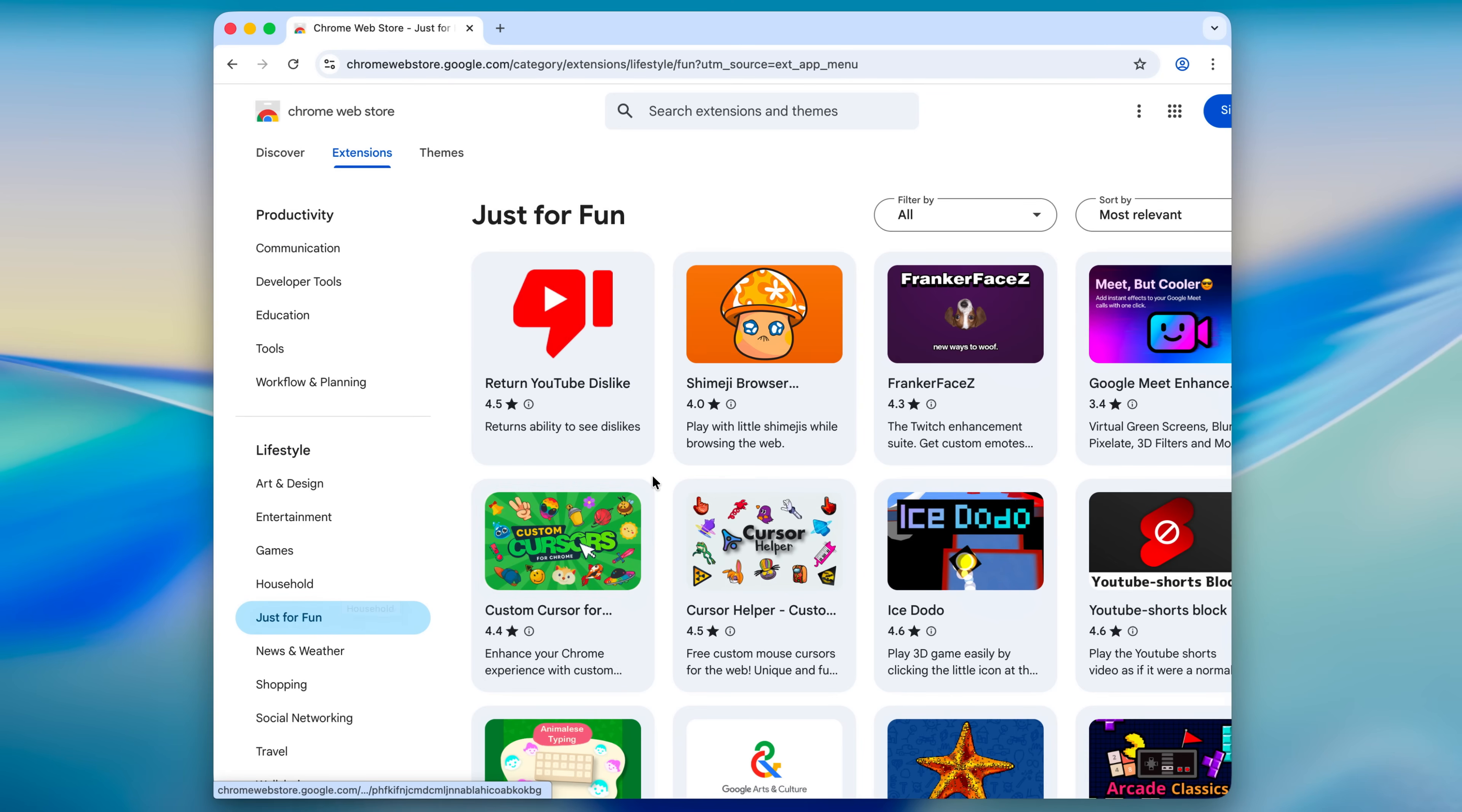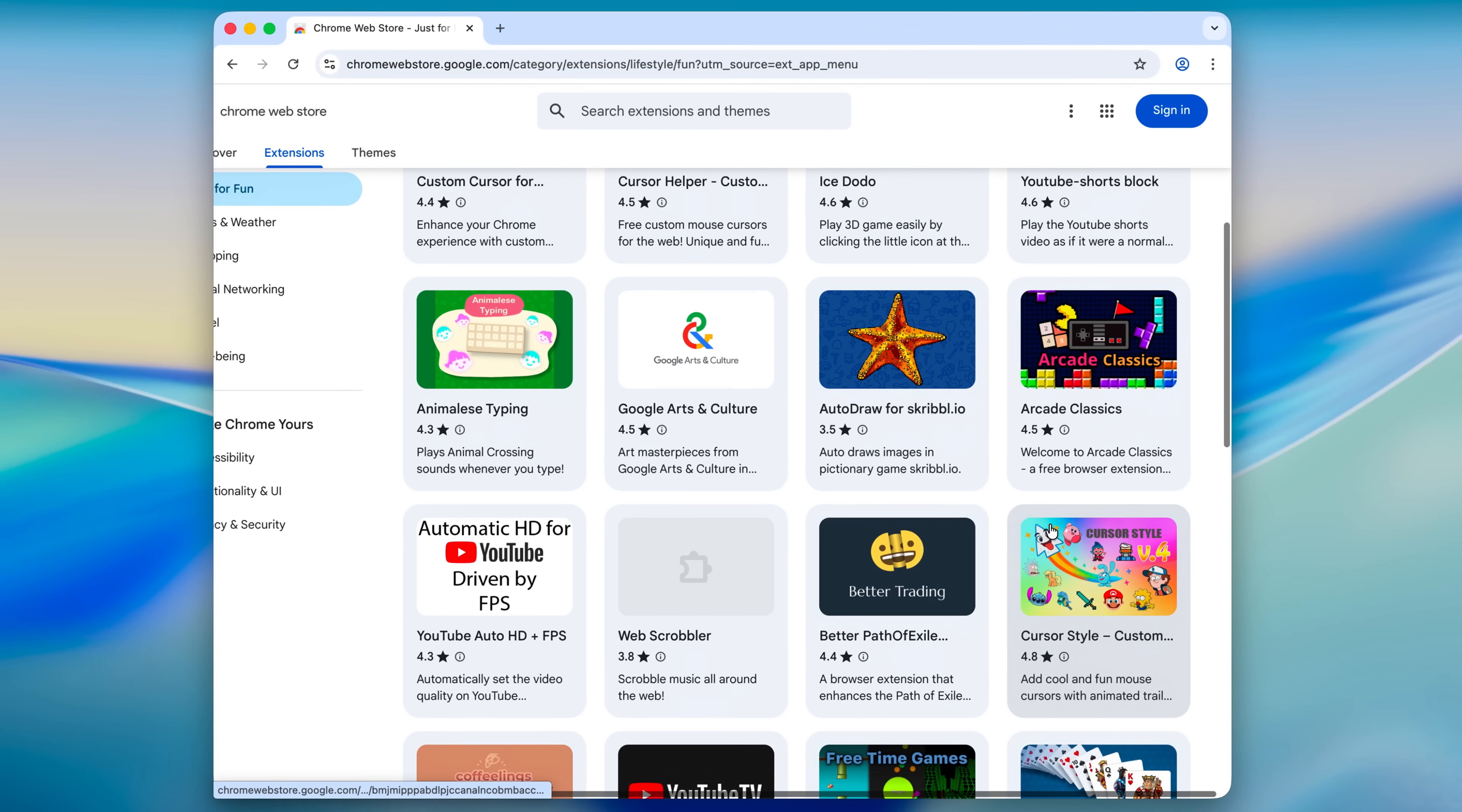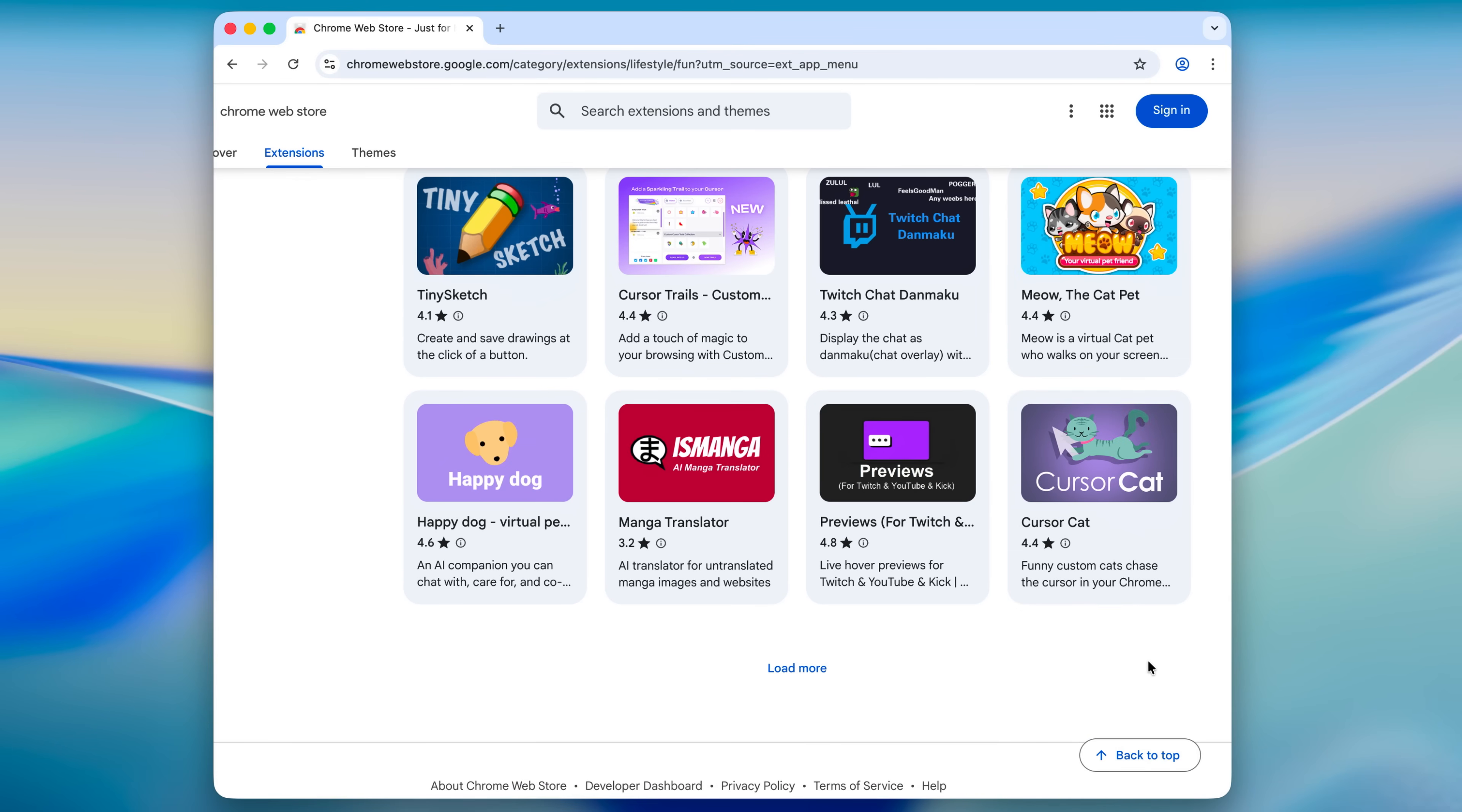These are all supposed to be like prank extensions, but I'm not exactly sure who would even fall for something like this. Quite possibly, your grandma might be the only one who falls for this.